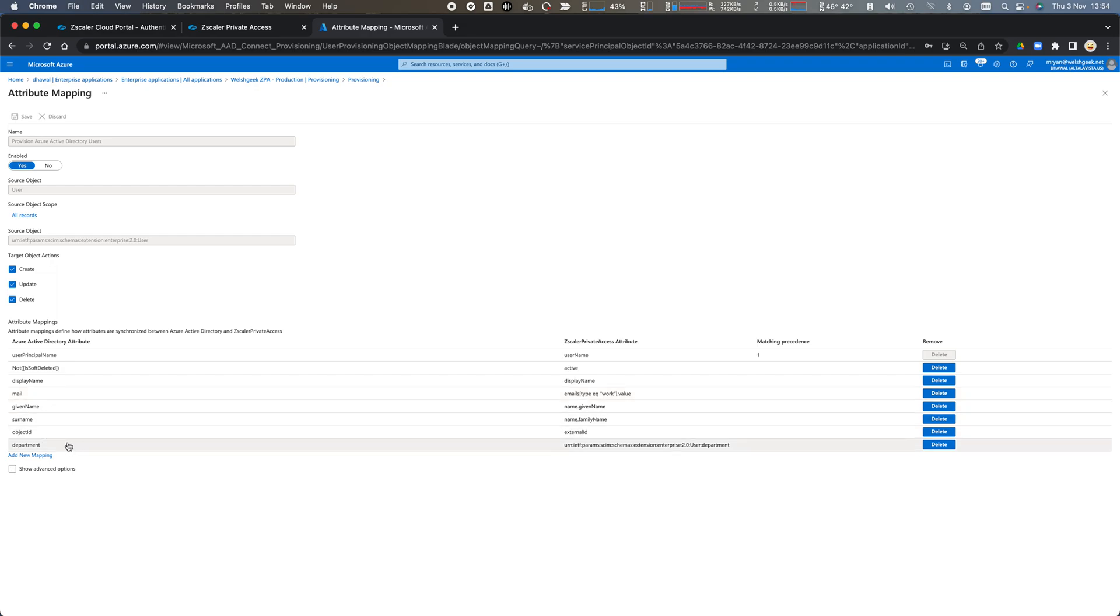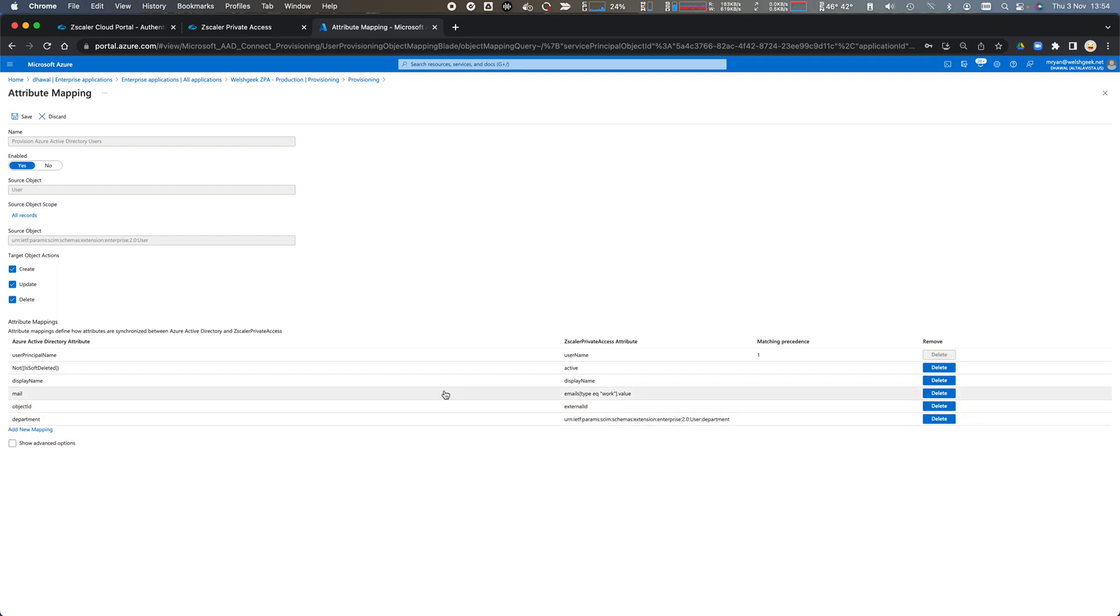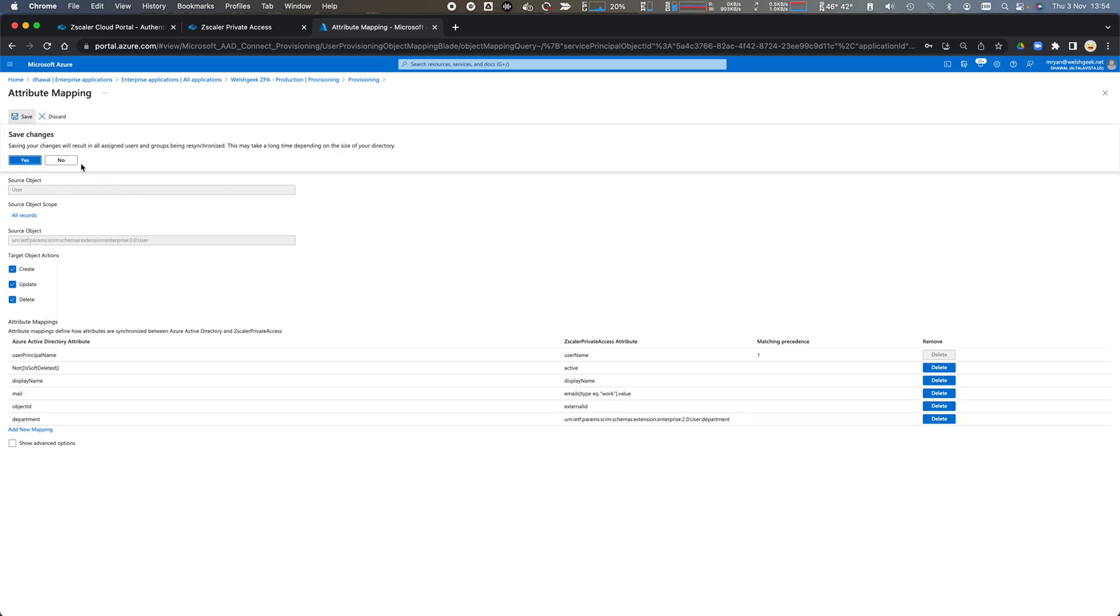I don't actually want to send all of those over. I don't need the given name or the family name so we can delete that. We get the display name which is a concatenation of the two of those. We could add other attributes there as well if we want.